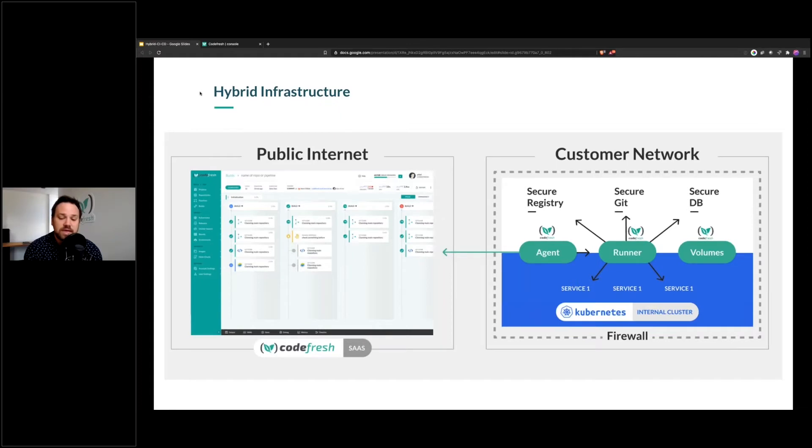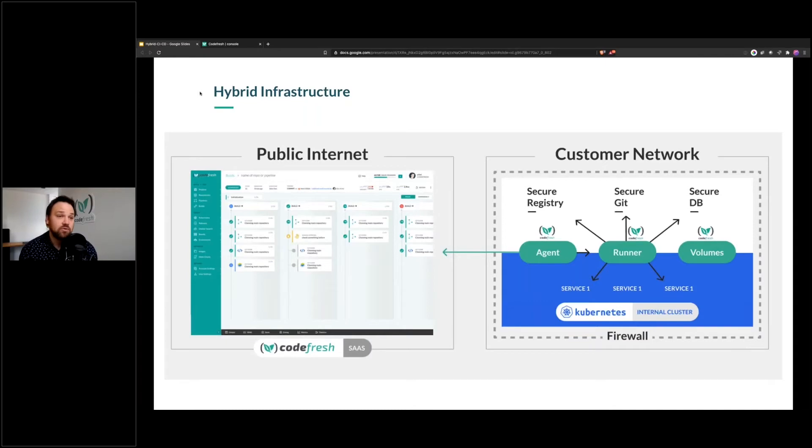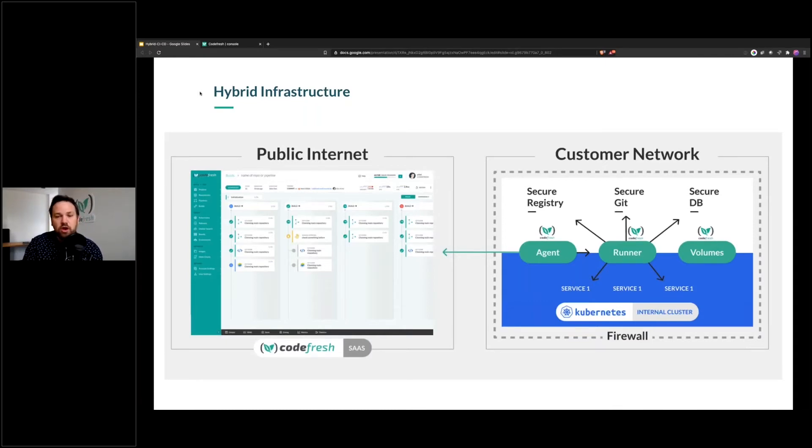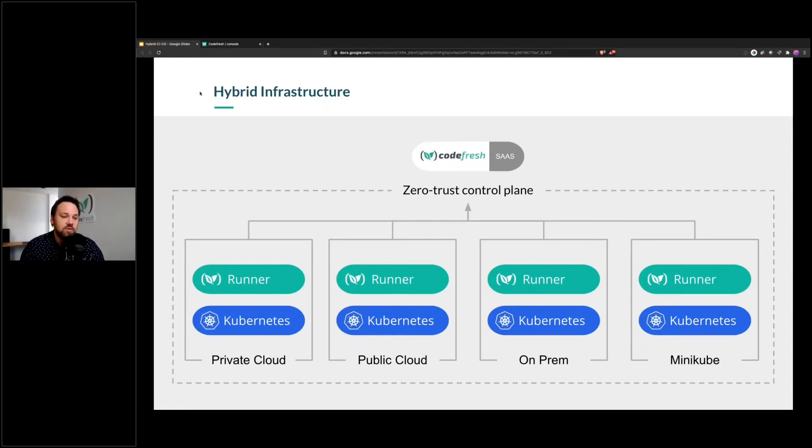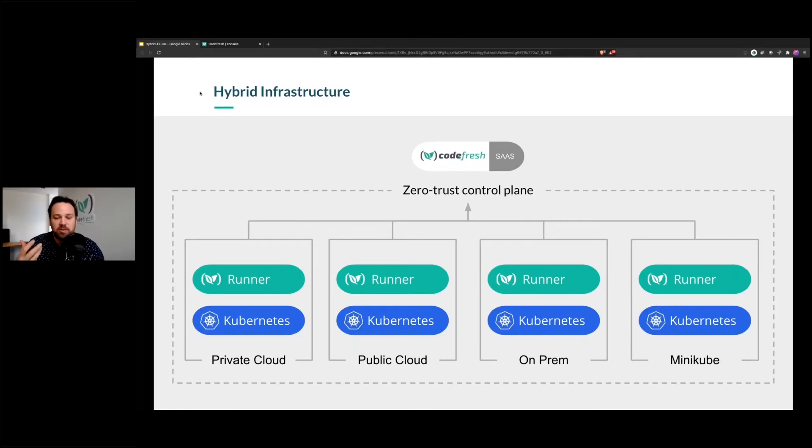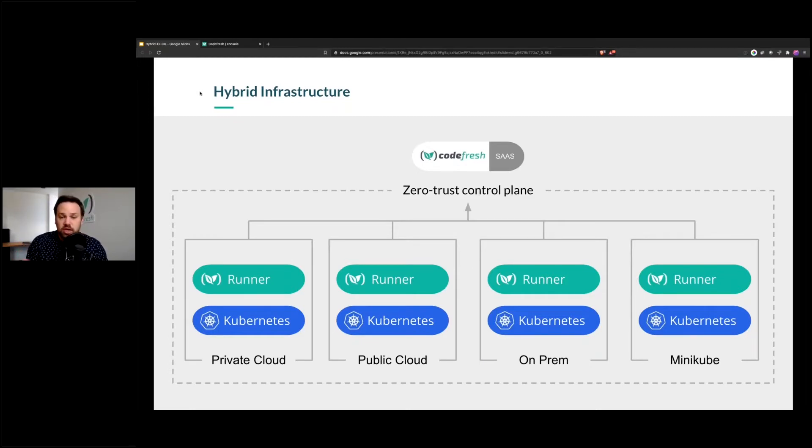Instead of being stuck with this false choice of, well, I either trust a provider implicitly, or I have to run all this infrastructure myself, the Codefresh runner works differently. You can see we've got a diagram where we have lots of different Kubernetes clusters, and they can be in private cloud, public cloud, they could be on-prem, they could be in minikube, could be on my laptop. The Codefresh runner is sitting there, and it's basically polling for jobs. It's looking for what needs to happen, looking for configuration changes or things like that.